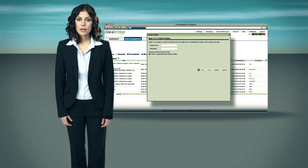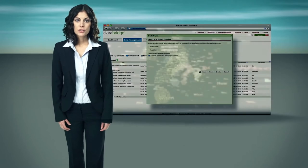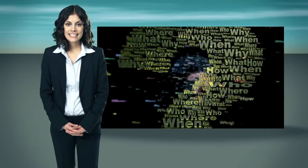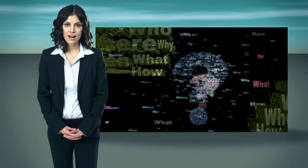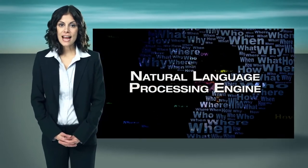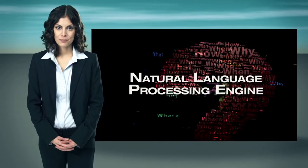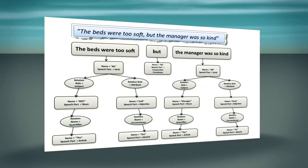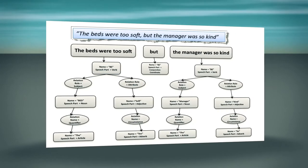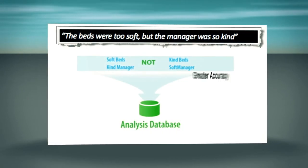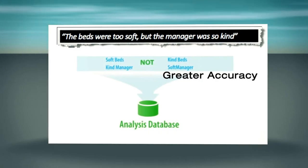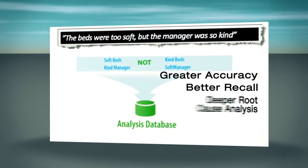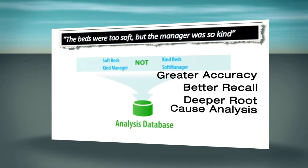After uploading your data, ClaraBridge transforms huge volumes of unstructured content into easy-to-comprehend concepts using its patented natural language processing engine. The NLP engine understands the syntax and context of all the elements of the text, resulting in greater accuracy and deeper root cause analysis than is possible with other solutions.